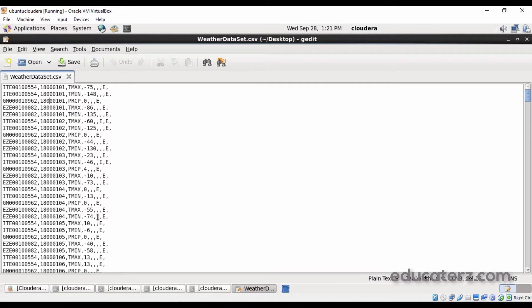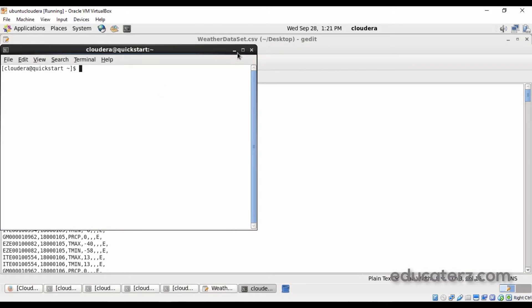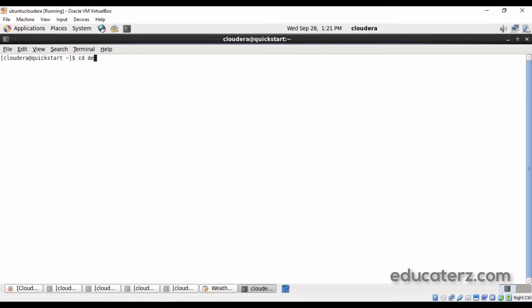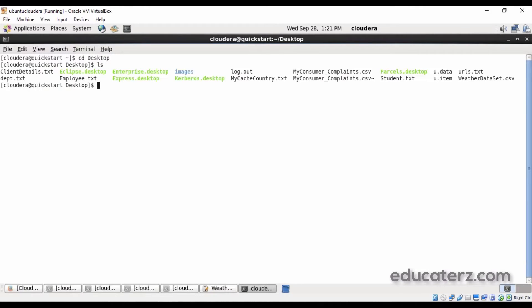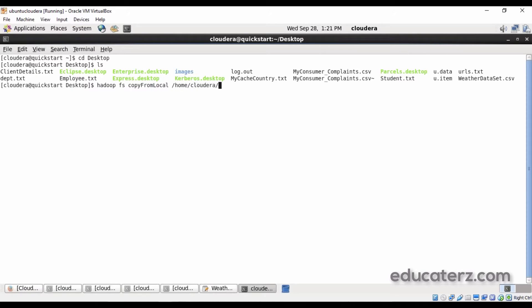We are going to process this particular weather data set file with the help of PIG. First you must need to load this data set into PIG, but before that you need to place it into Hadoop. Open your terminal — this file exists on your desktop. You can see the weather data set dot csv is there on the desktop. First let's place that into the Hadoop distributed file system using the copy from local command: home/cloudera/desktop, and the file is weather data set dot csv.